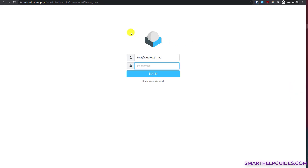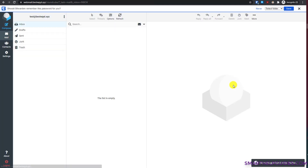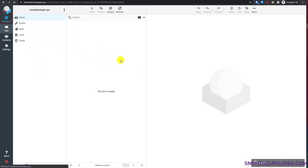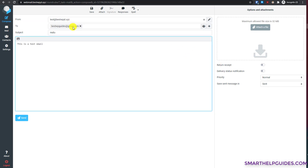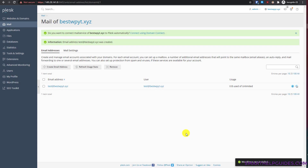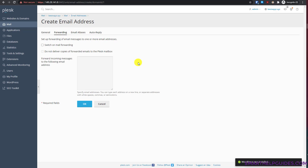The email address has been created. Click on it to open Webmail in a new tab. Enter the username and password we just created and click Login. From the webmail interface you can send and receive emails — click 'Compose' to send. You can create additional email addresses by following the same steps, and you can also enable auto-reply and email forwarding options.